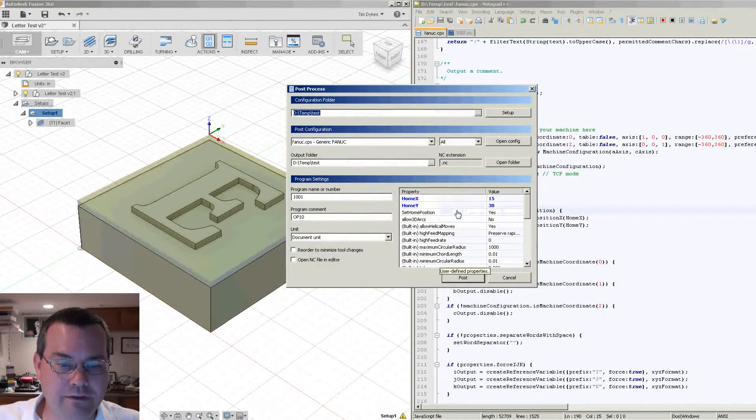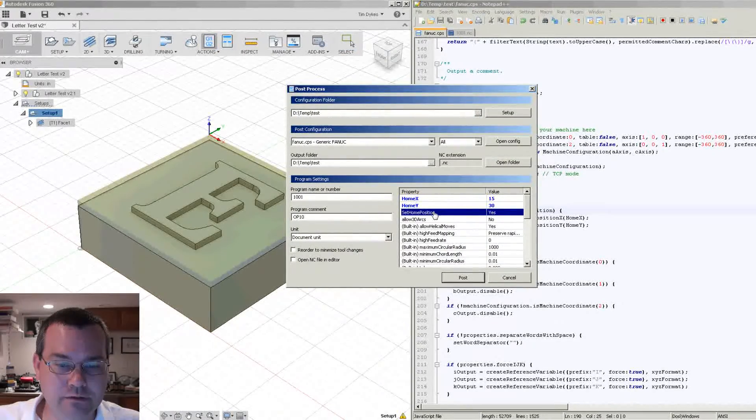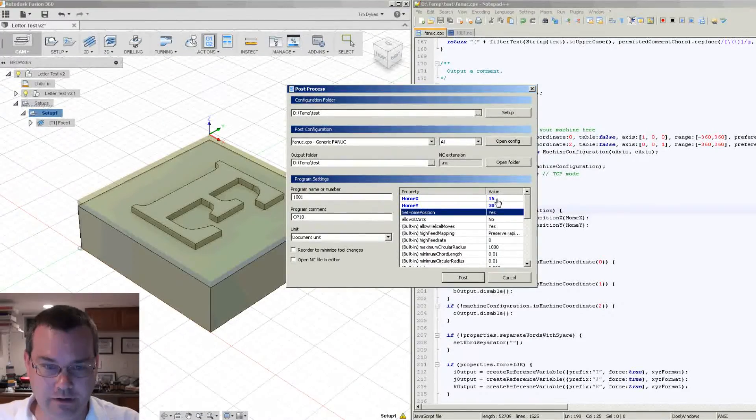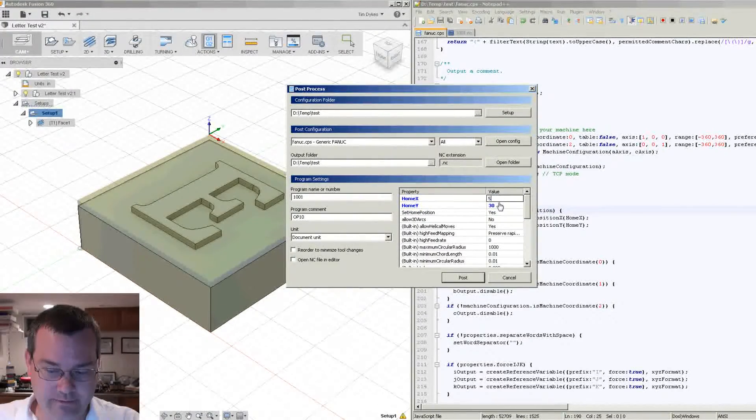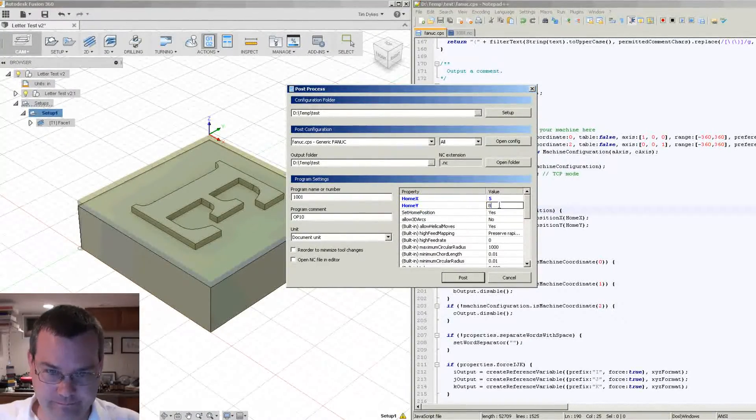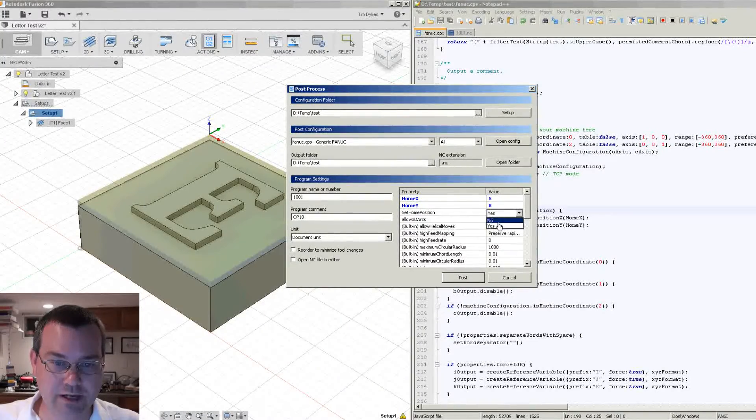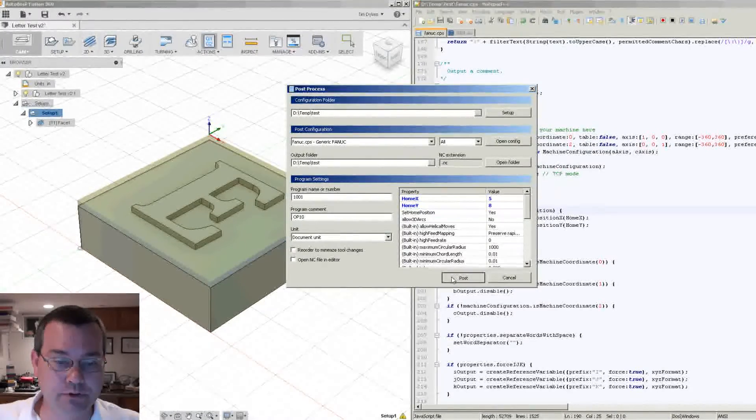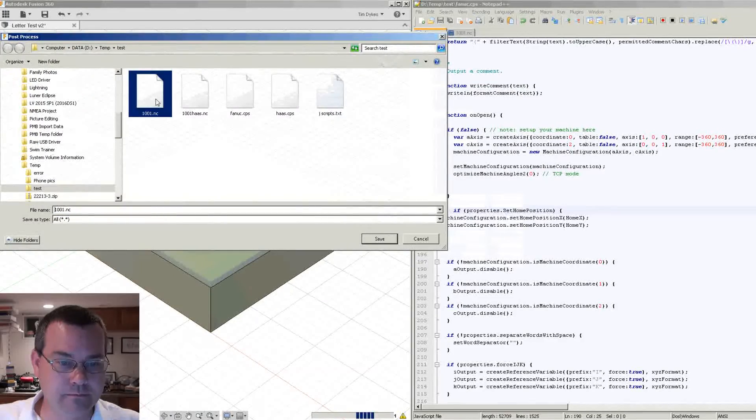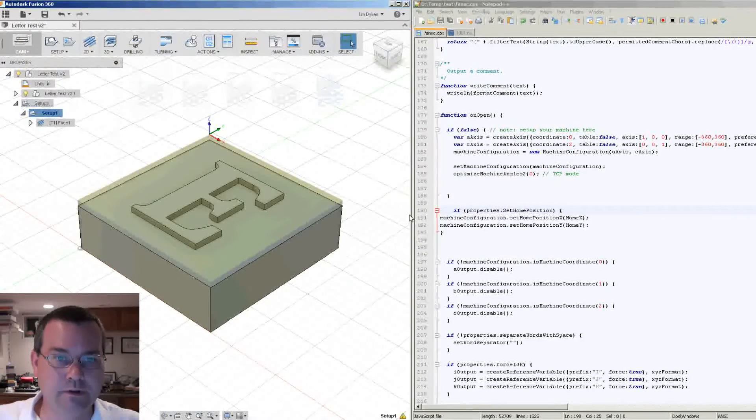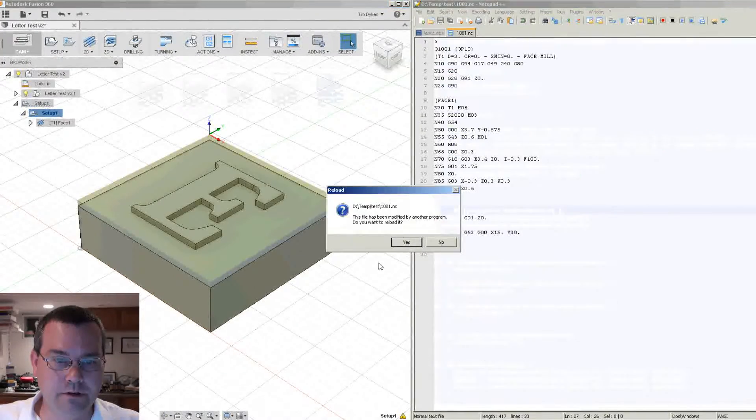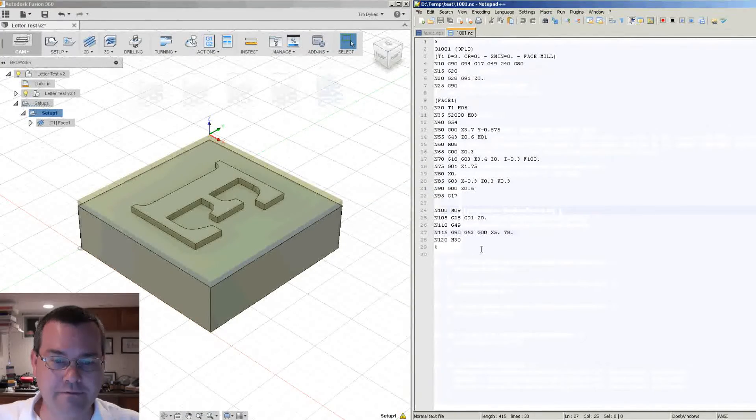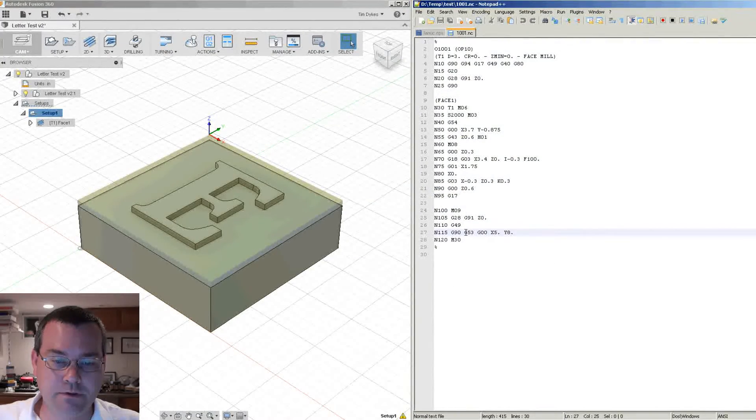So we have this new set home position and we have our set home values. Let's set 5 and 8 now. And we'll say yes, please use those. We'll post. And let's take a look at our code. Then we've got 5 and 8 and it's still using G53.